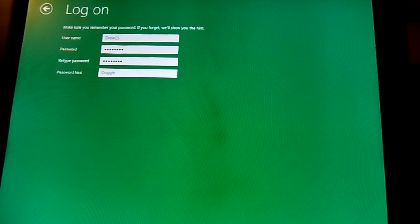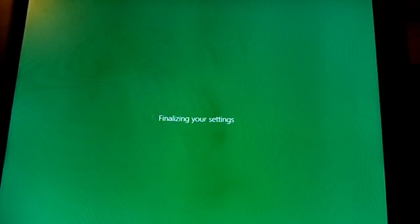Fill out the information, username, password, finalizing the settings.